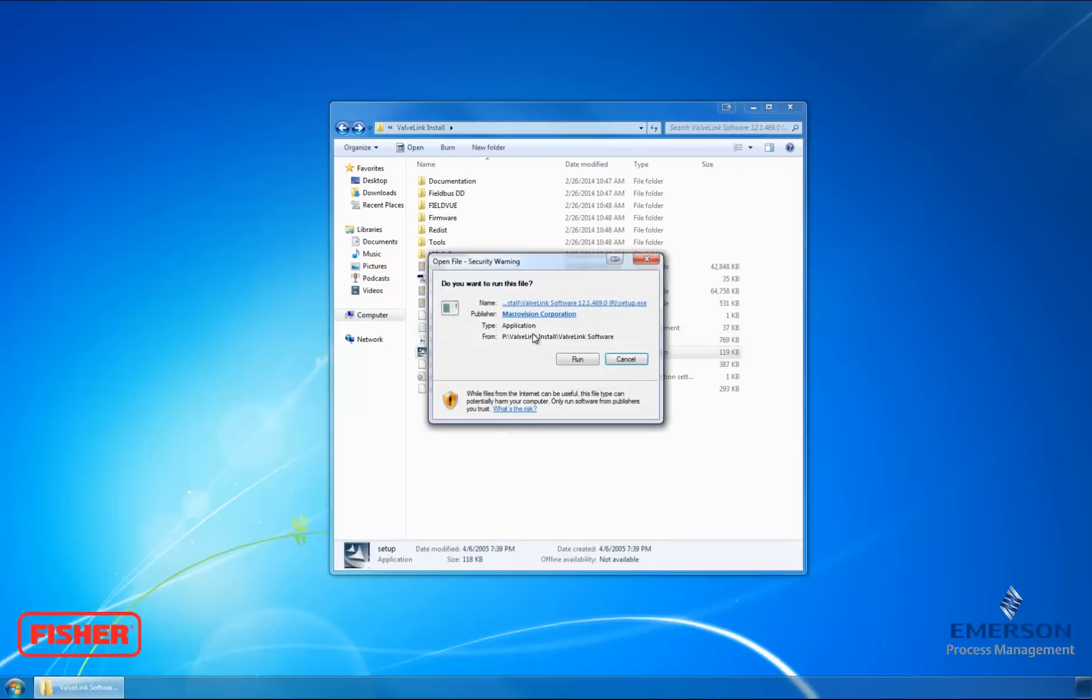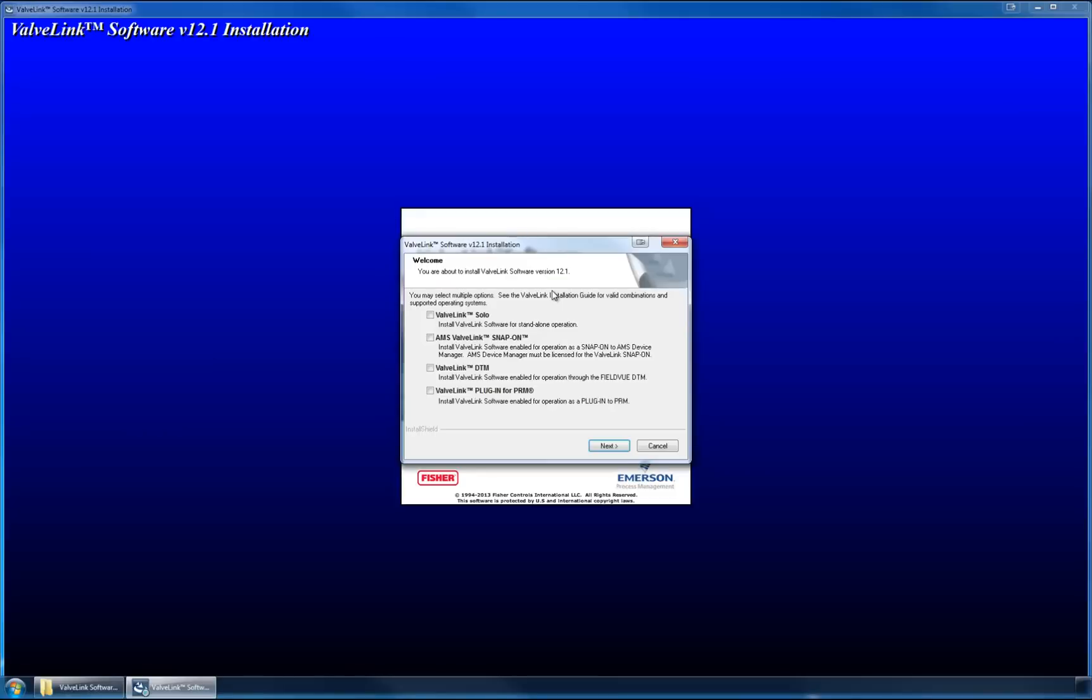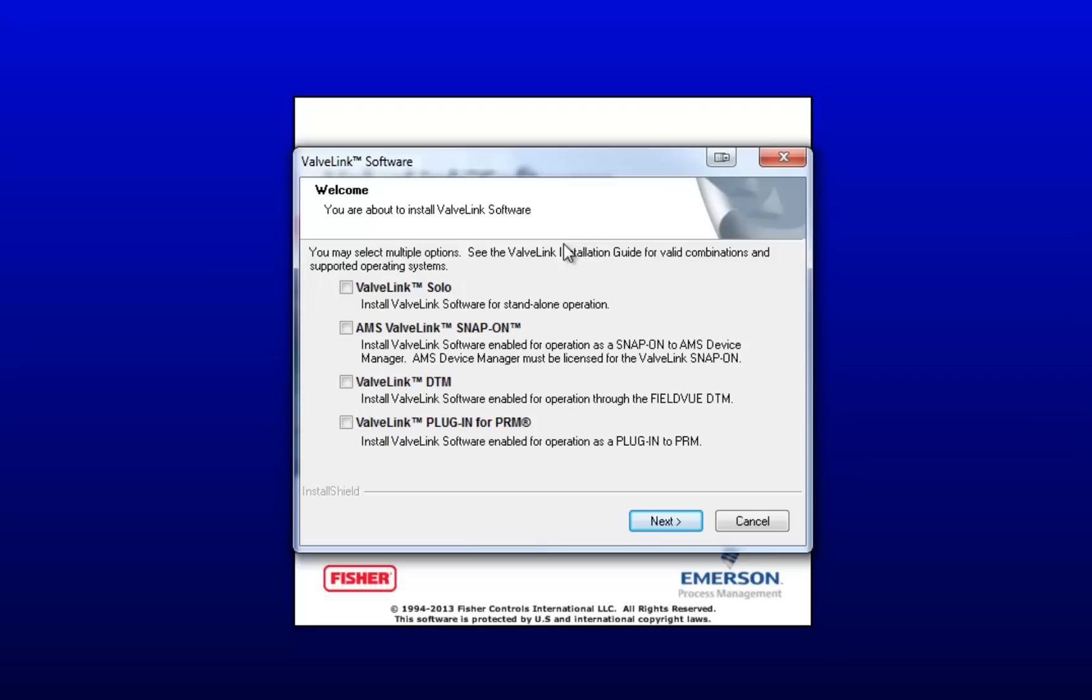So I'm going to go ahead and start up the software. This is the first window that shows up. These are just the different types of ValveLink software that you can install, but today we're just going to focus on ValveLink DTM. Go ahead and check the box and then click Next.